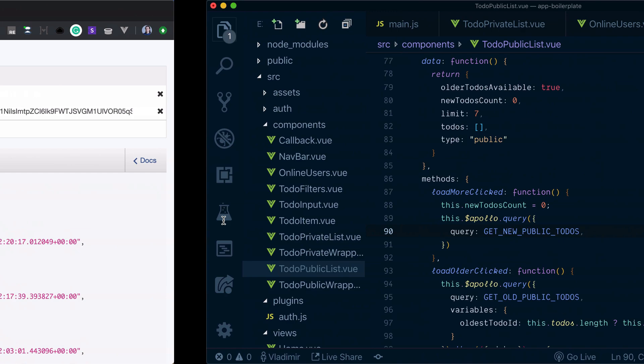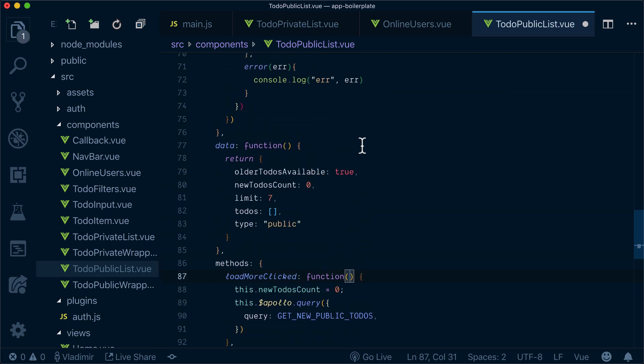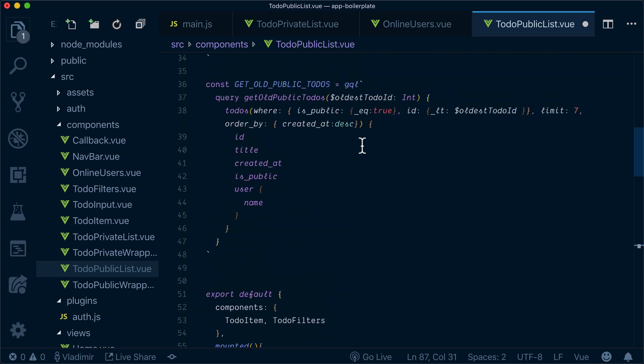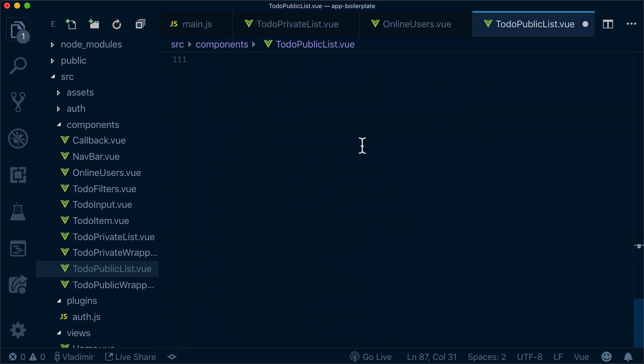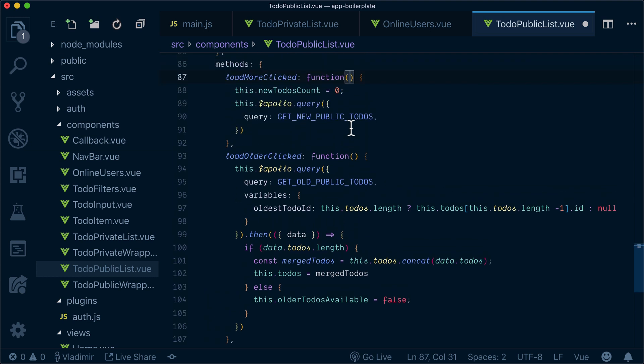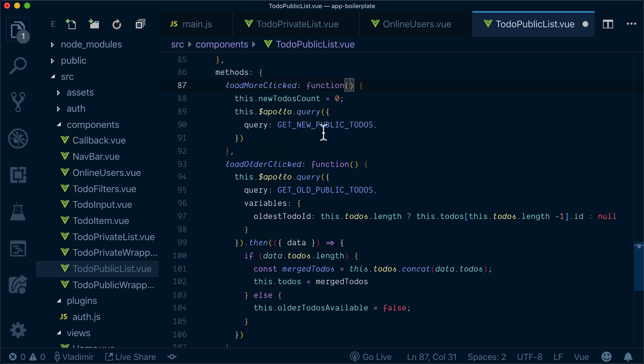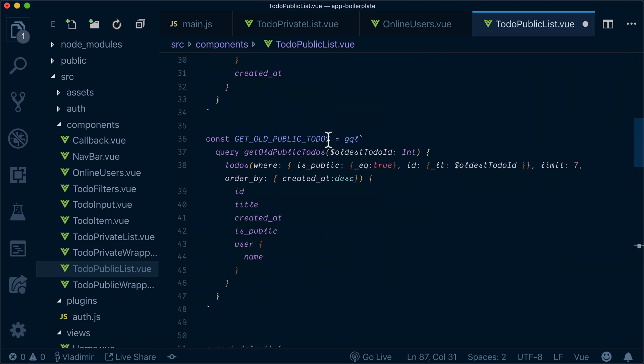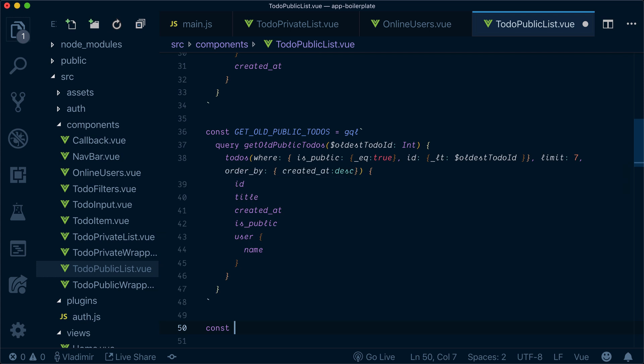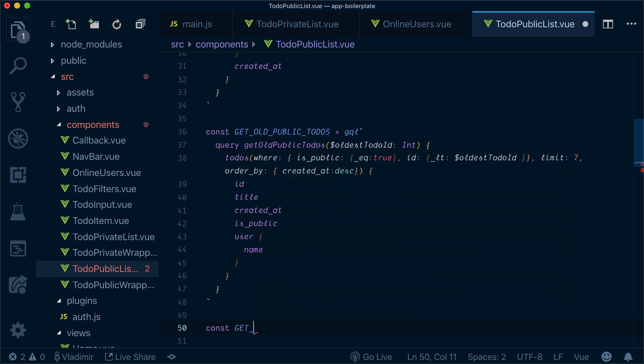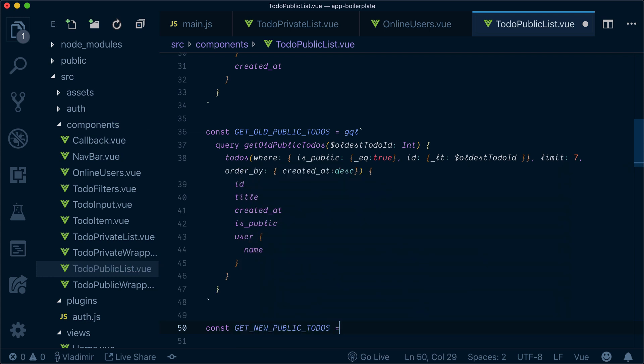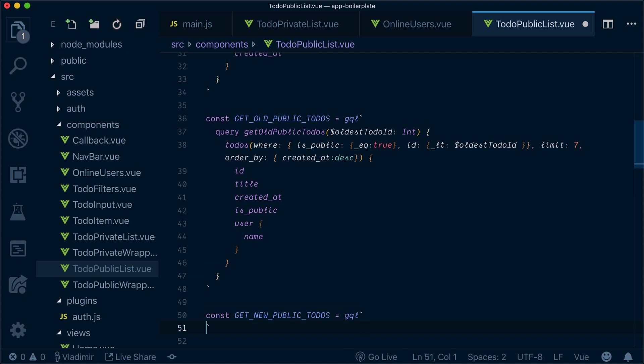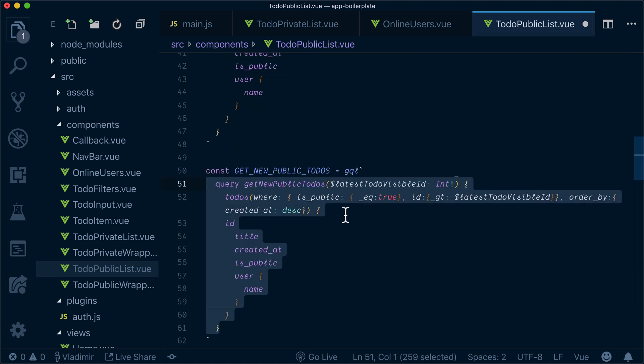Let's just copy that and create our function here. We called it get new public to-dos. Get new public to-dos. GQL. And then I just copy paste my query here.